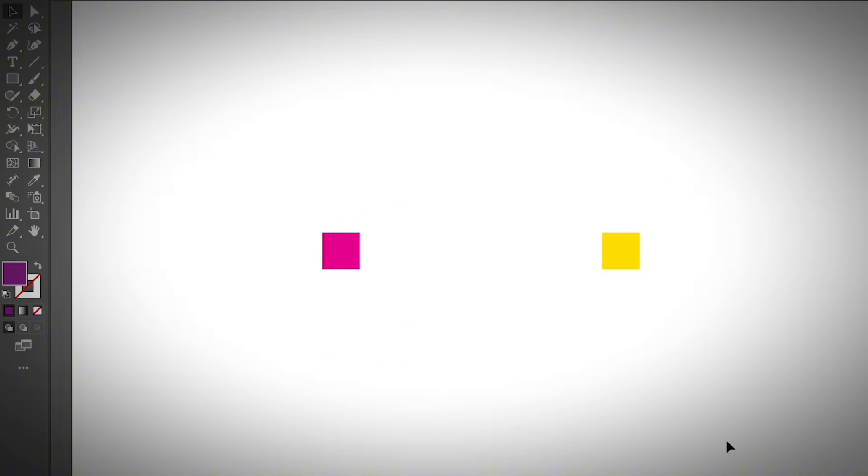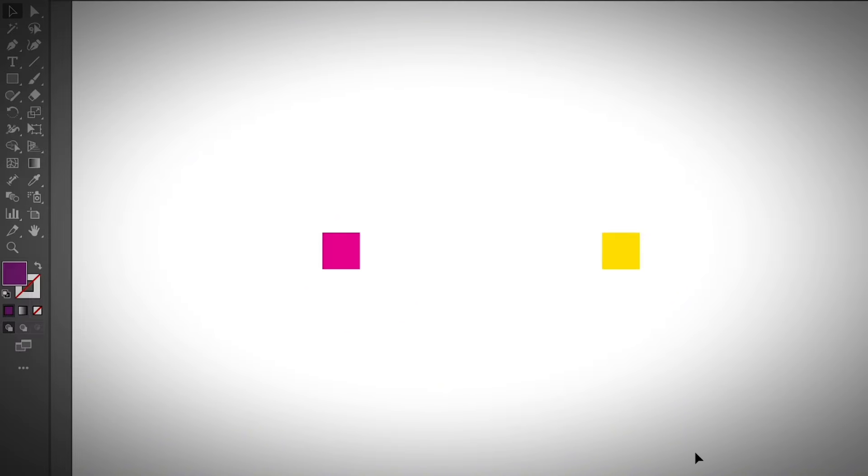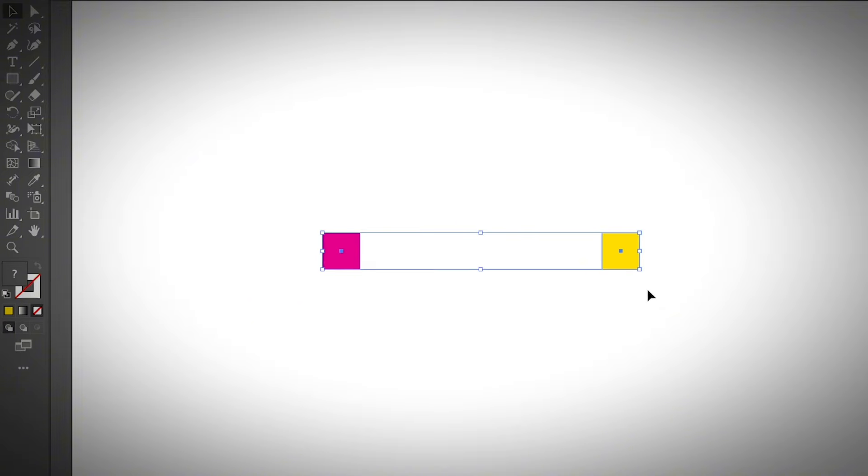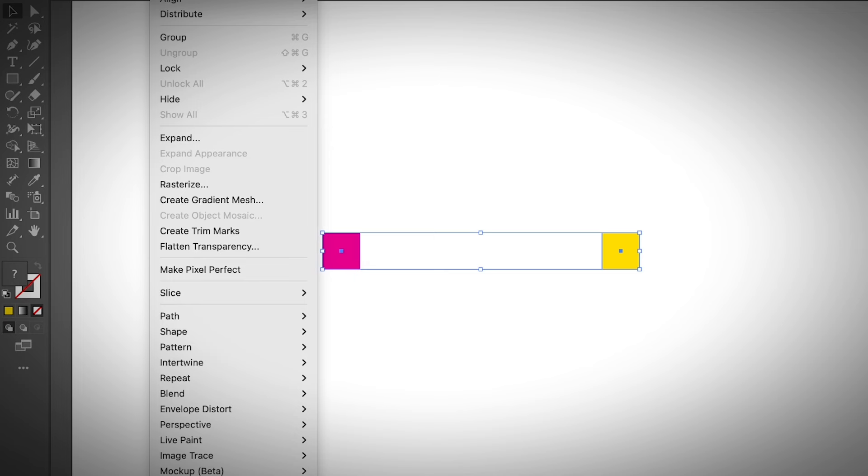All right, so the first thing you can do is use the blend tool to create a color palette. All you need to do is create two shapes with different colors. I created two squares here, but it can be a circle or any shape that you want. Then you can select both, go to Object in the overhead menu, and choose Blend and Make.